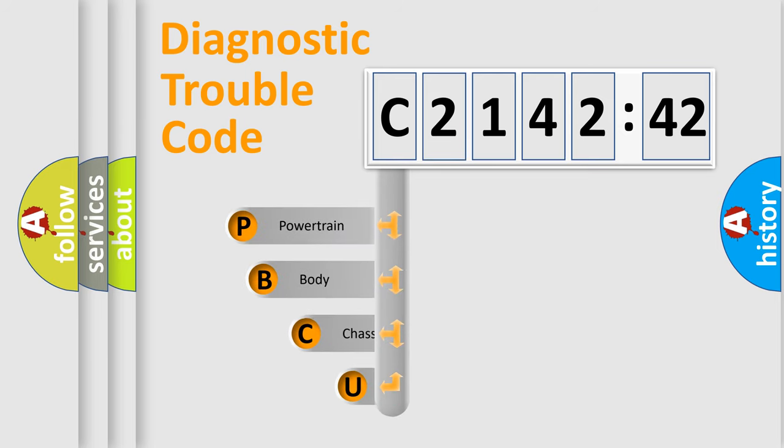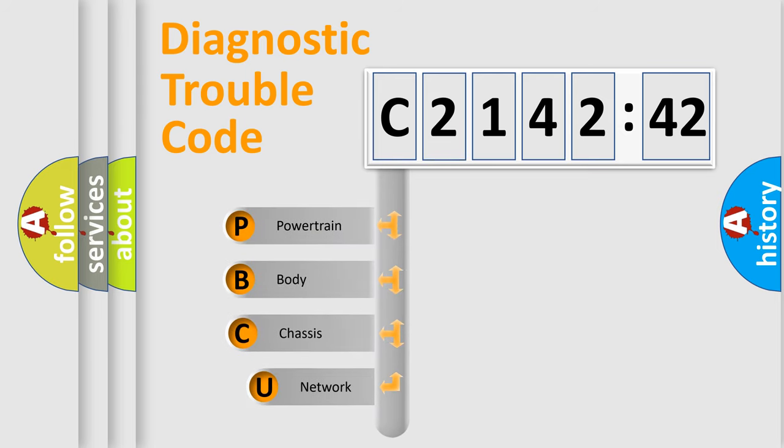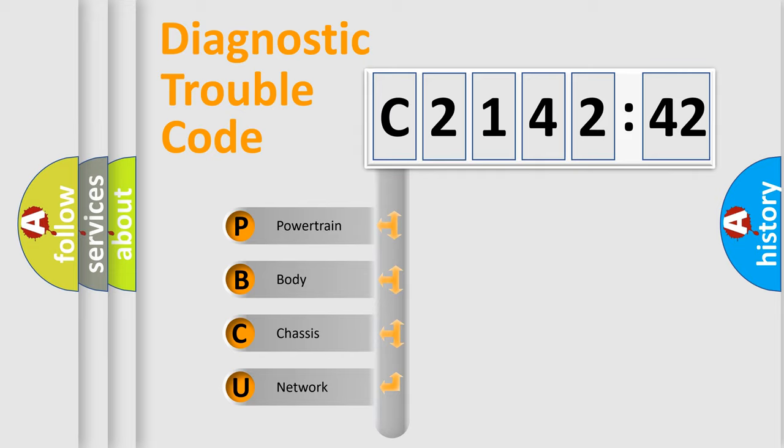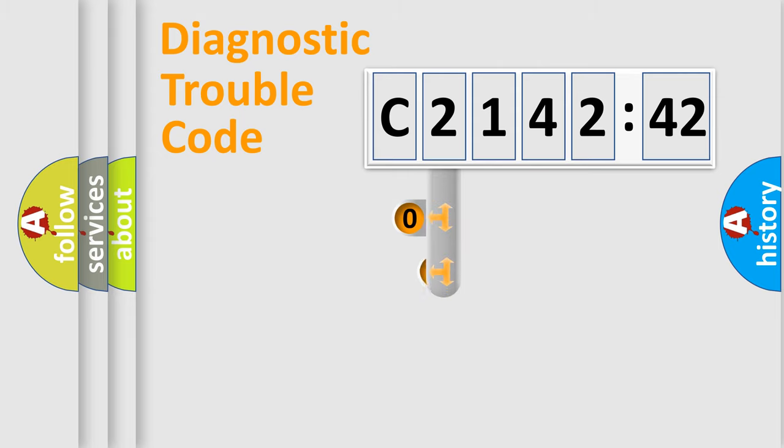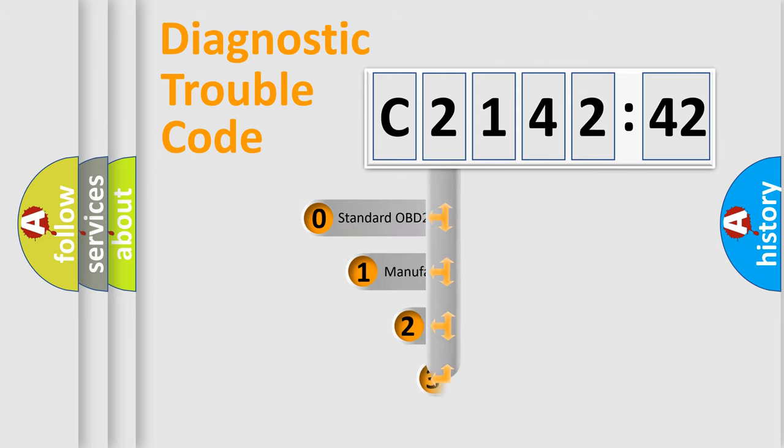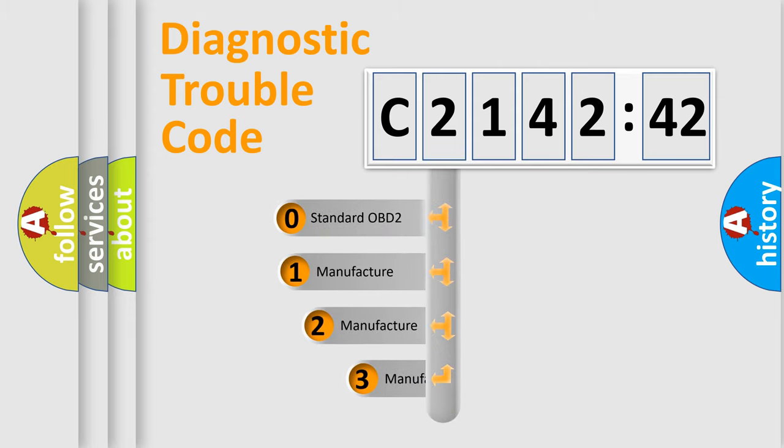First, let's look at the history of diagnostic fault code composition according to the OBD2 protocol, which is unified for all automakers since 2000. We divide the electric system of automobiles into four basic units: Powertrain, Body, Chassis, and Network.